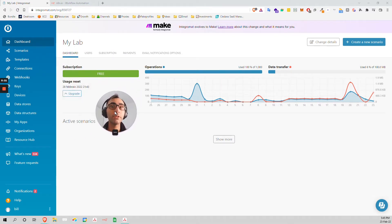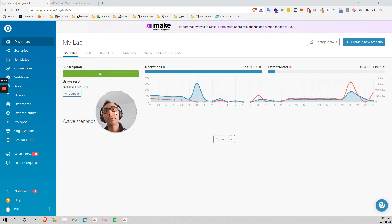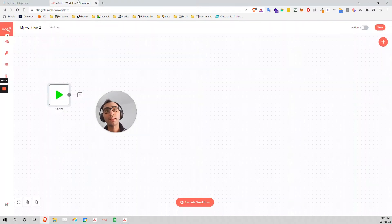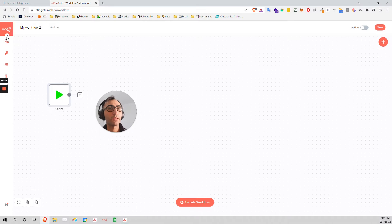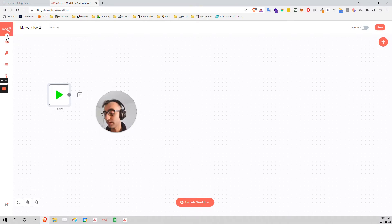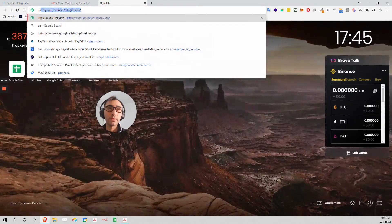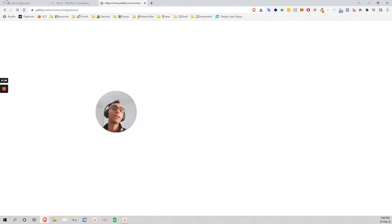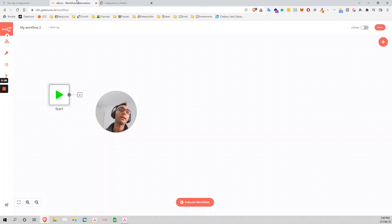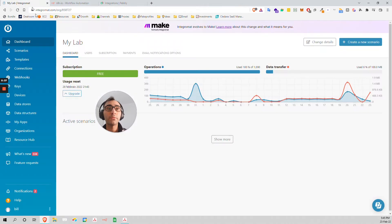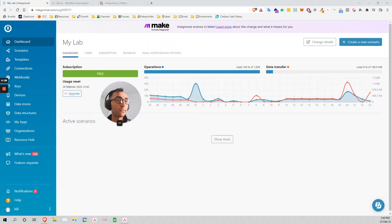In this video I was thinking to compare Integromat with N8N, it's another tool I use. I use both very often as well as Pabbly Connect. So let's go with the good, the bad and the rest.